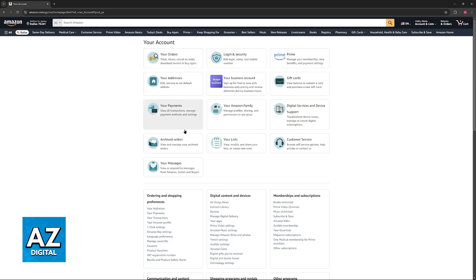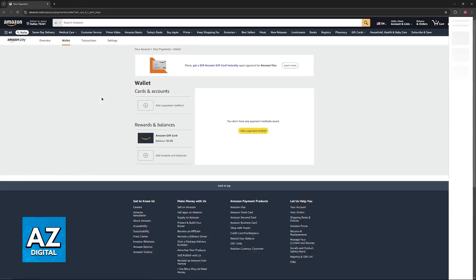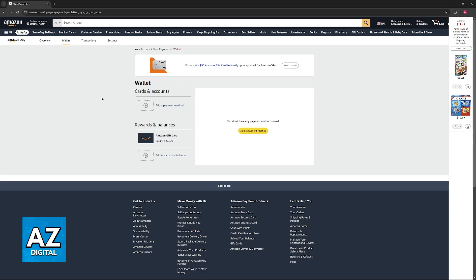Now, you will be able to find your payments, so switch over to your payments and you will see your wallet, so you can see all of the cards and accounts that you have attributed.